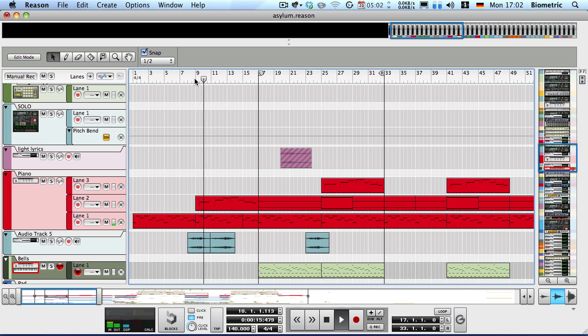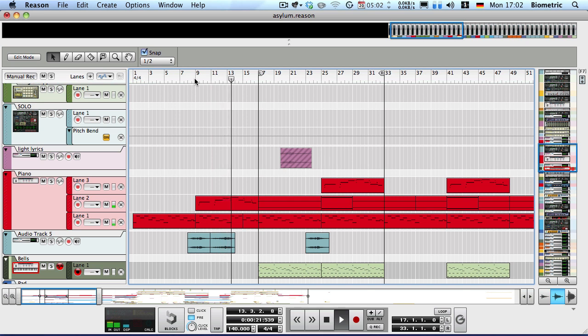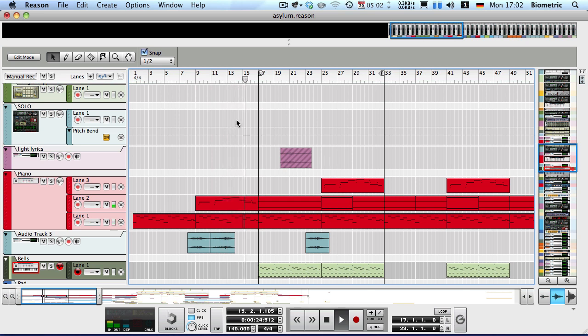Hey guys, what's going on? DorianCode here, coming to you with a tutorial. I know I haven't been uploading tutorials lately, so here's a tutorial for you guys. This one is on film score percussion, especially creepy horror film score percussion.